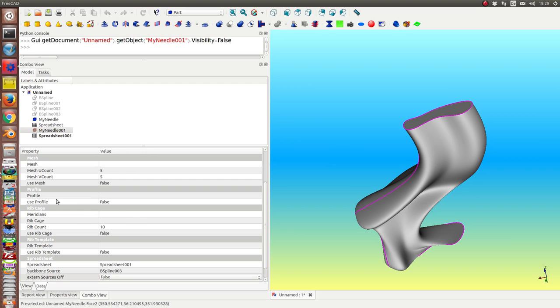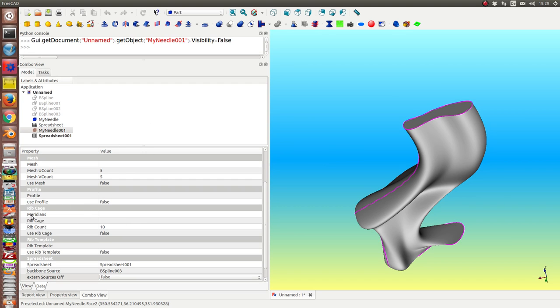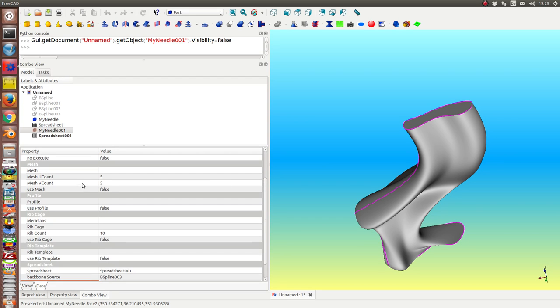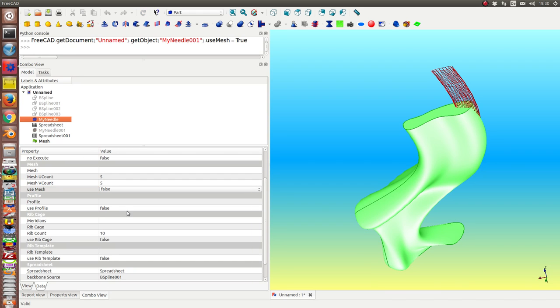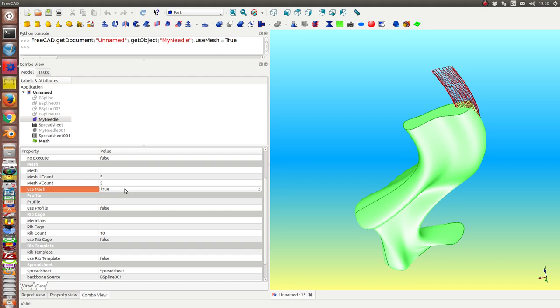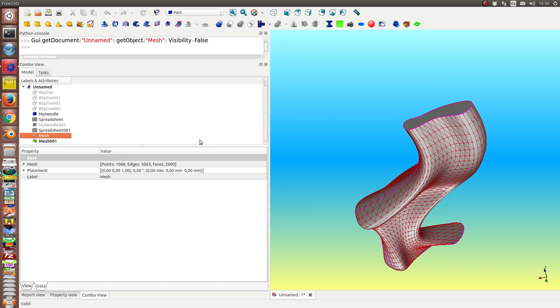And now we see what the other parameters mean. I have already demonstrated the mesh. Now let's go here to the bigger one. This is the mesh.